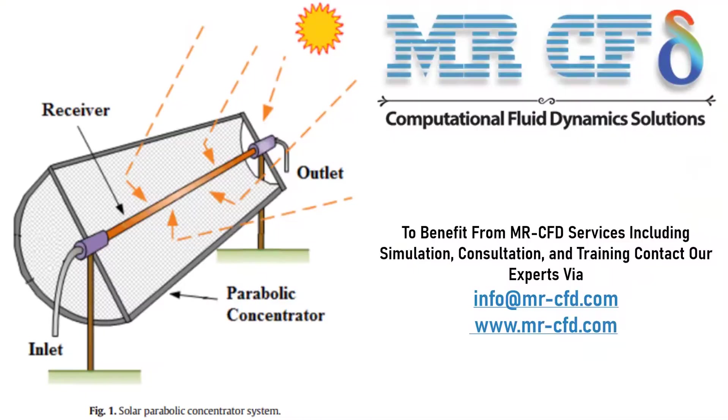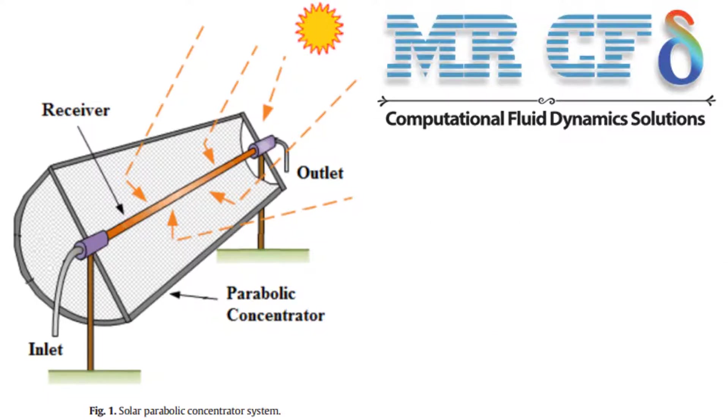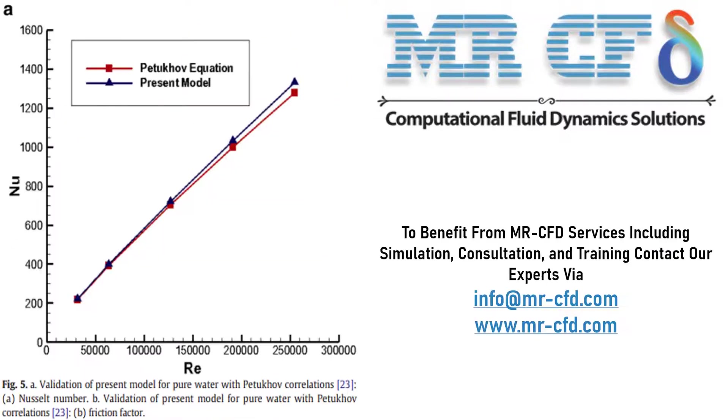In this slide, we have extracted figure 1 of the paper, which shows a model of solar parabolic concentrator system.